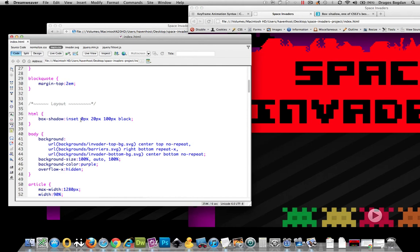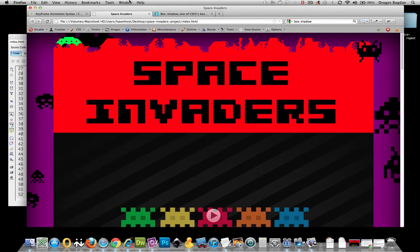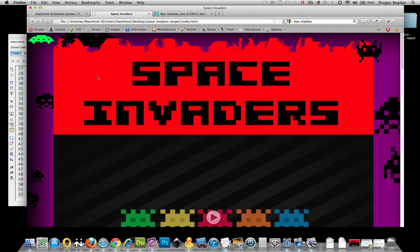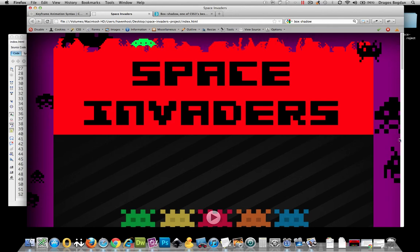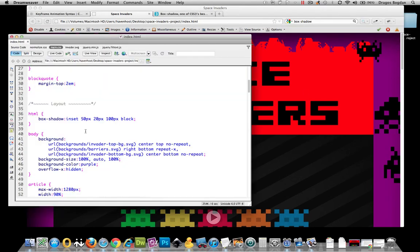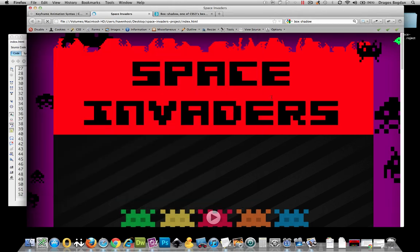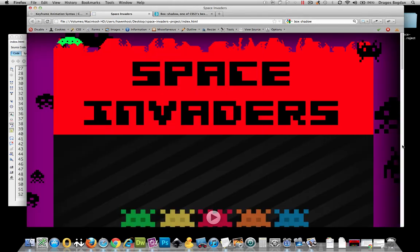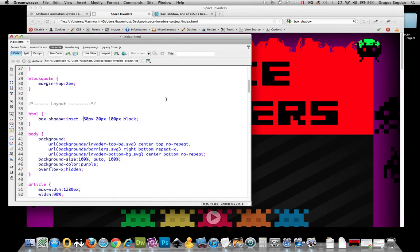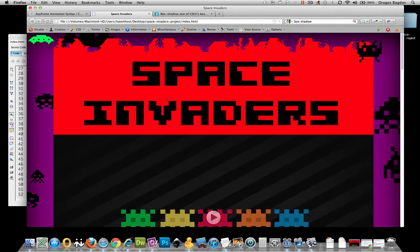Let's put something extreme to really see how this changes things — here's 50 as our x-offset. If I refresh, you can see it's pushing the blur effect 50 pixels to the right on the x-axis. A negative value would pop it up on the right side — for example, negative 50 and refresh shows it on the right. I don't want any of that; I want it to be even, so I'll set it back to zero.